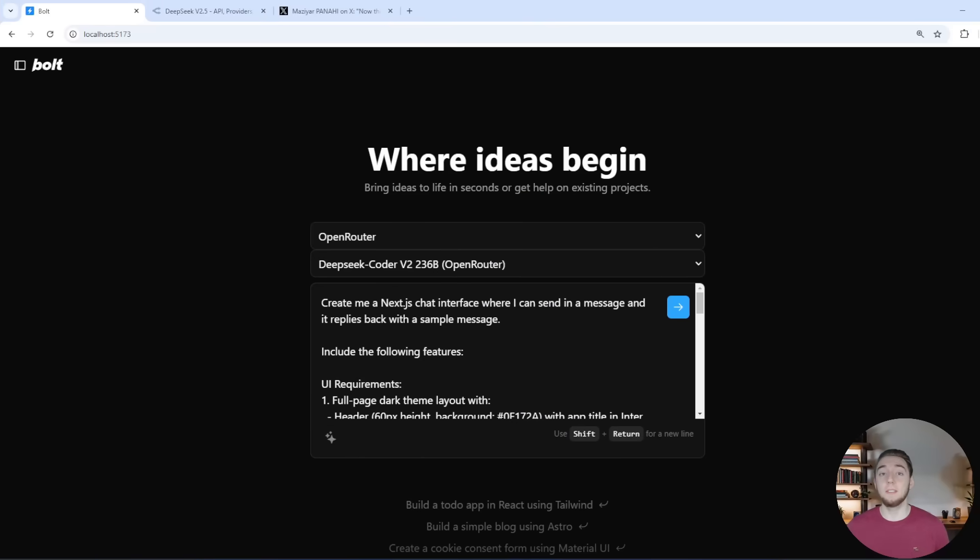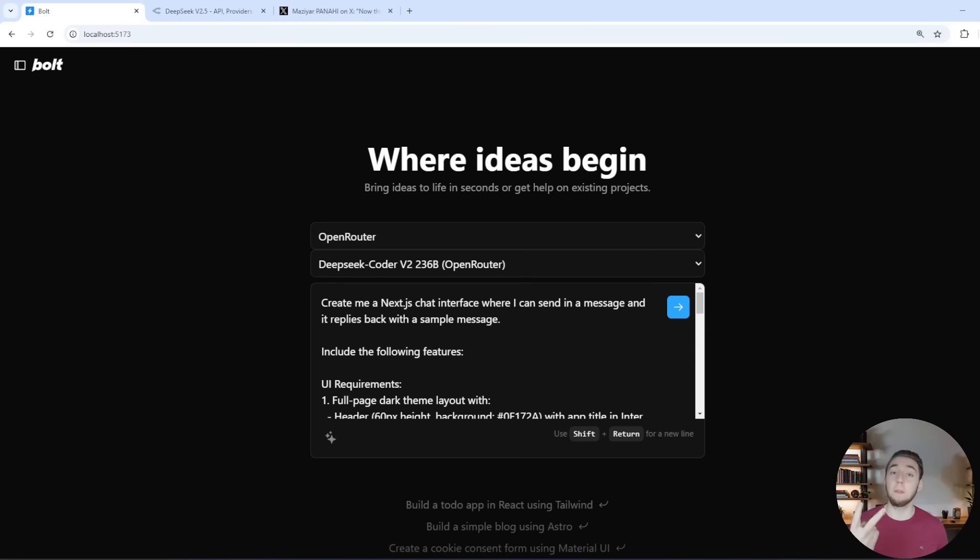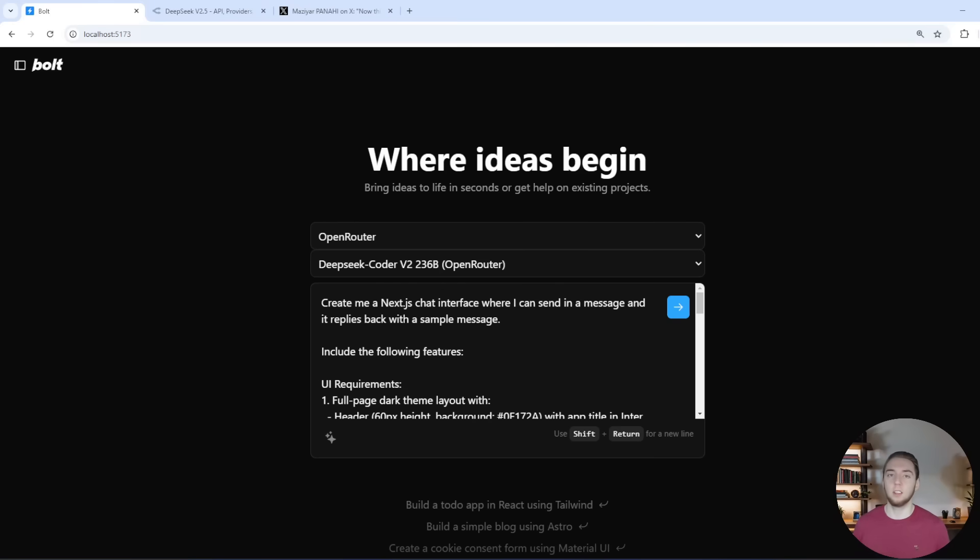So before we dive into creating a full application with Quen 2.5 Coder 7B, I want to mention a couple of really important things quick. First of all, what I'm about to show you here, I'll be going pretty quick, especially through setting up the N8N agent and getting that hooked into the web app.